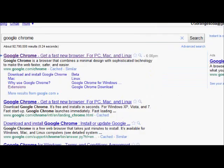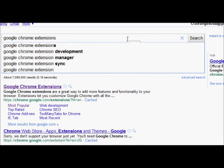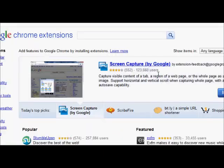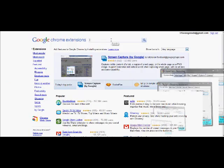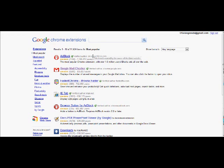Once you download Google Chrome, go back to Google and type in 'Google Chrome extensions' — it's the first link, click on it. Then go to the search bar or most popular, and the first one is called AdBlock.